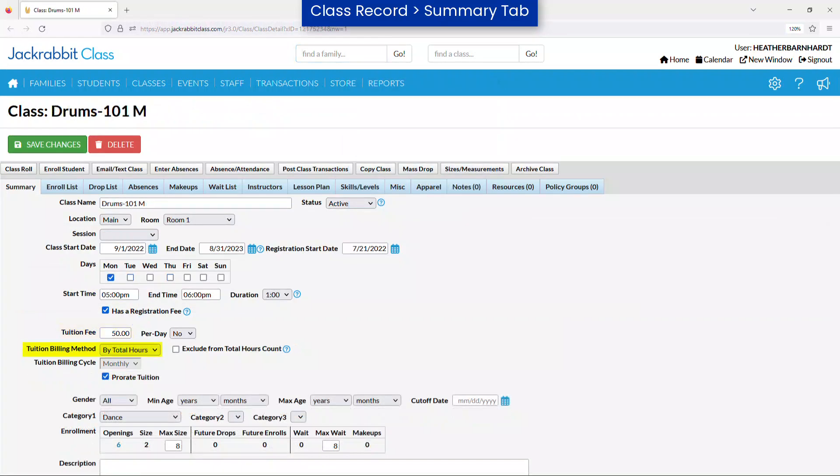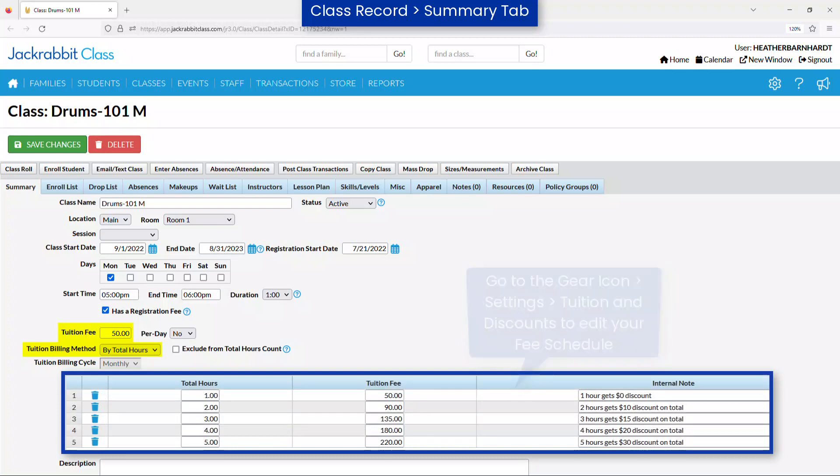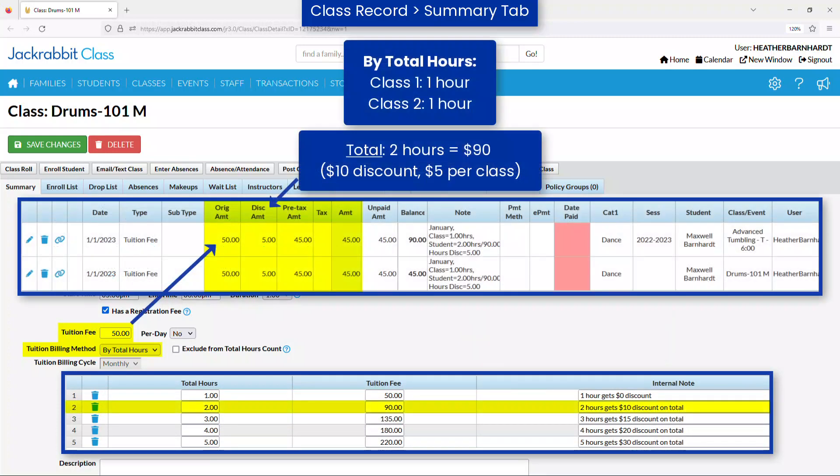The by total hours billing method uses the tuition fee amount for the class and calculates a discount based on the fee schedule you have created in your tuition settings. JackRabbit will add up the total weekly hours in class, either by student or by family, and look to the fee schedule to determine the corresponding fee for the number of hours.